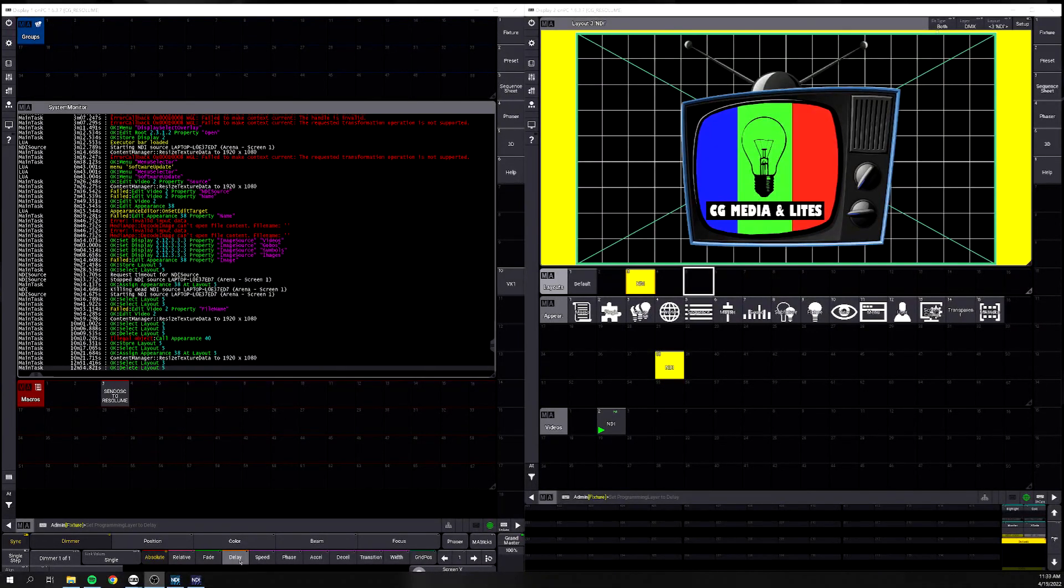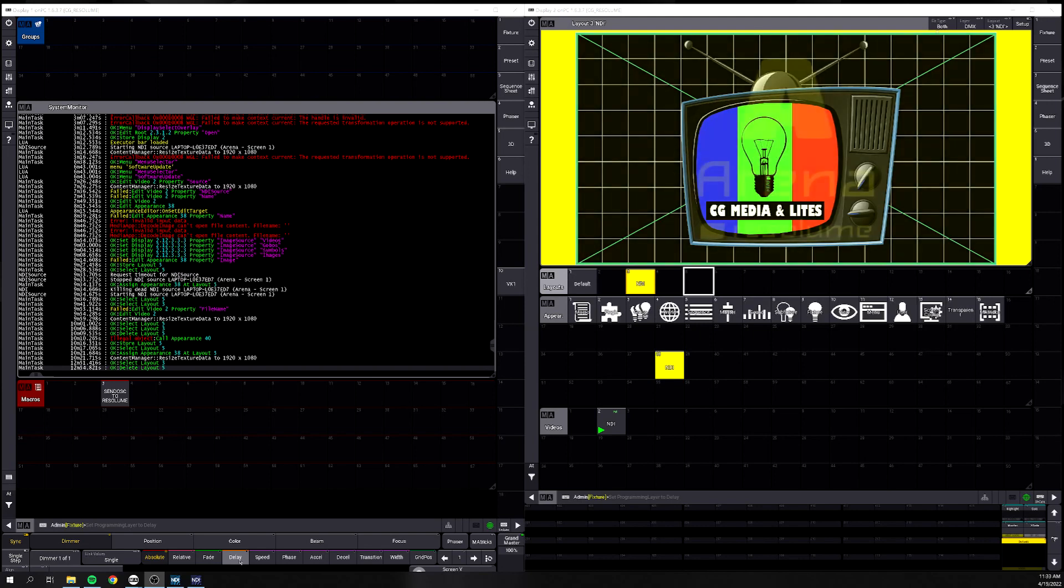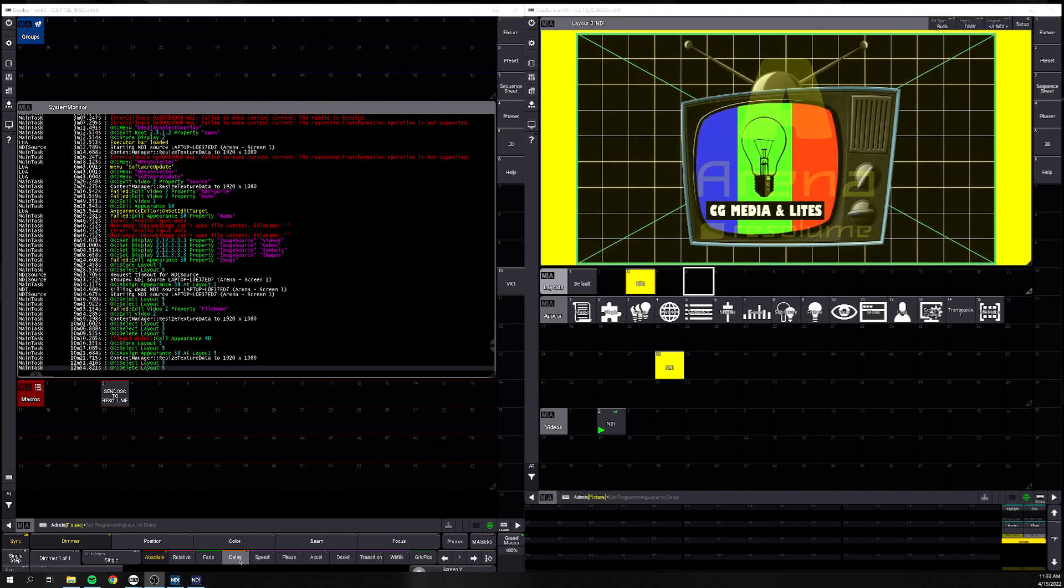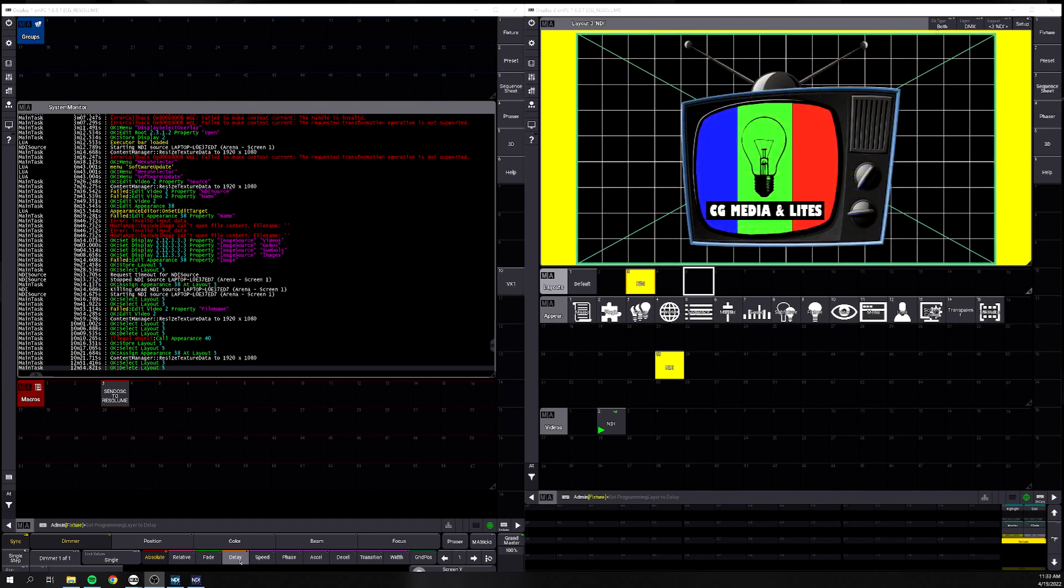What's up guys, it's Chris. Today I wanted to talk about NDI inside MA3 and how to use it, what we would use it for, and how to get it going.